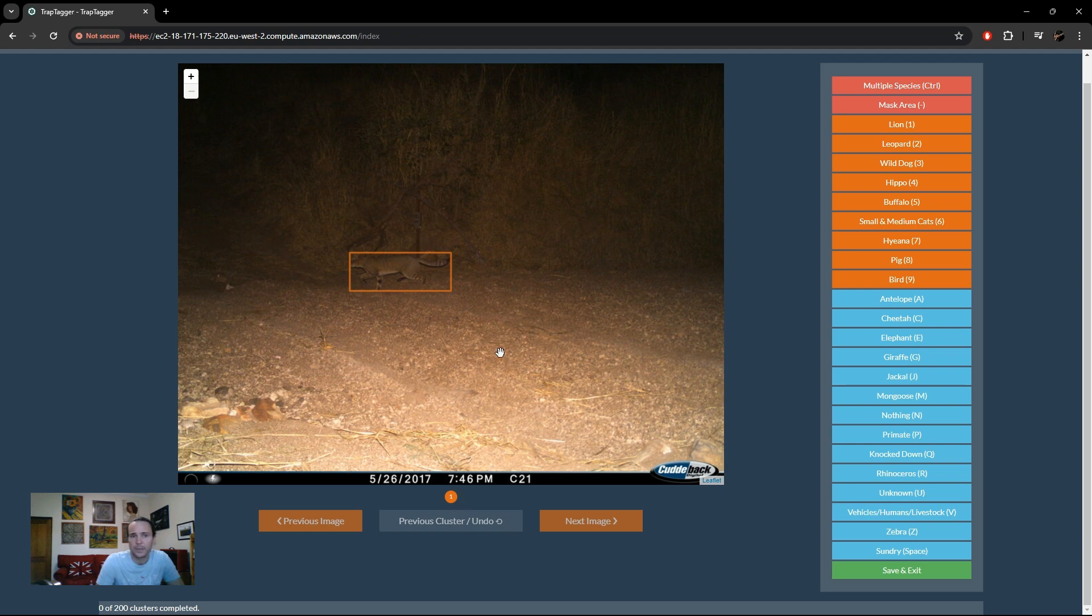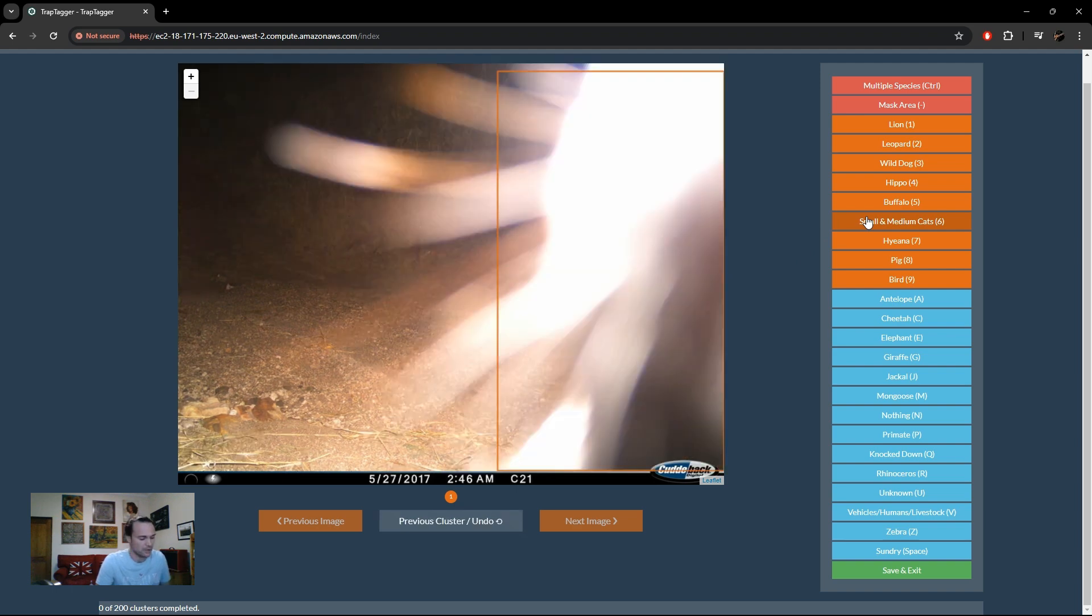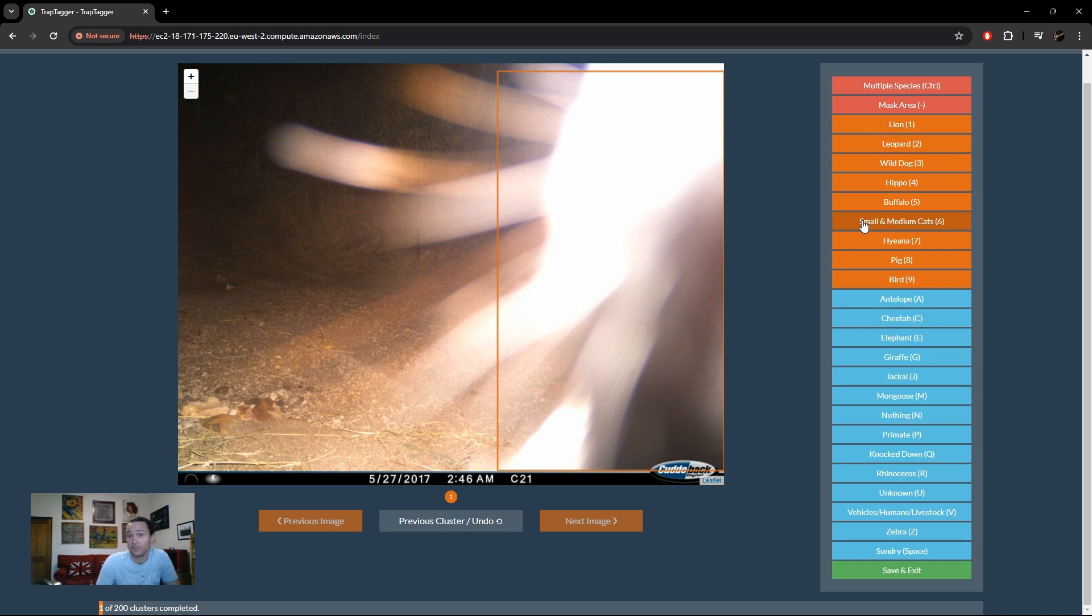We look at the image and say, what species is that? It's a small medium cat. So we press the hotkey 6 and that image is labeled as a small medium cat.